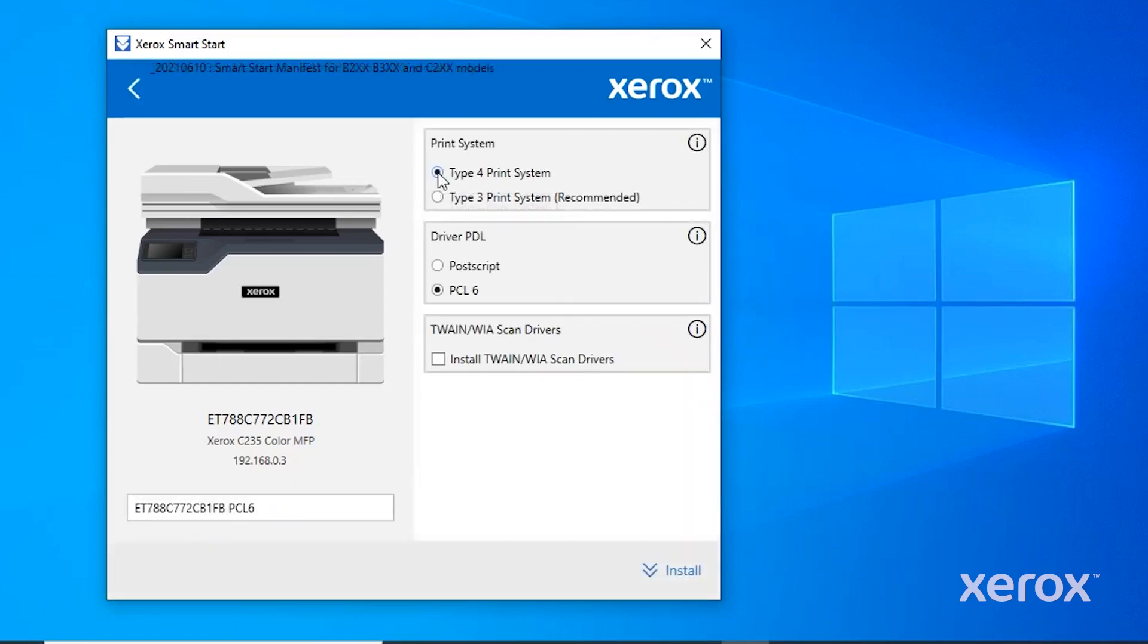The screen provides several options. Review the settings and change them as necessary. Click Install.